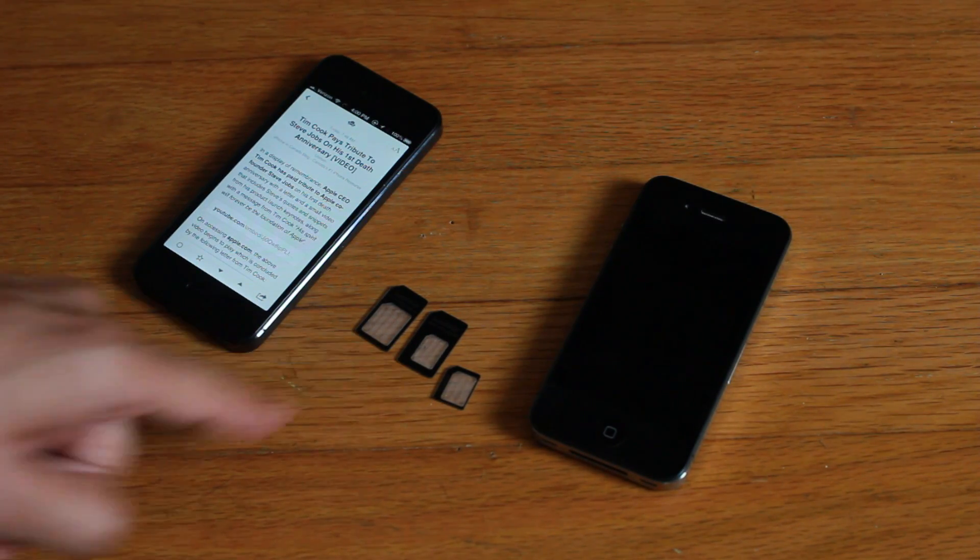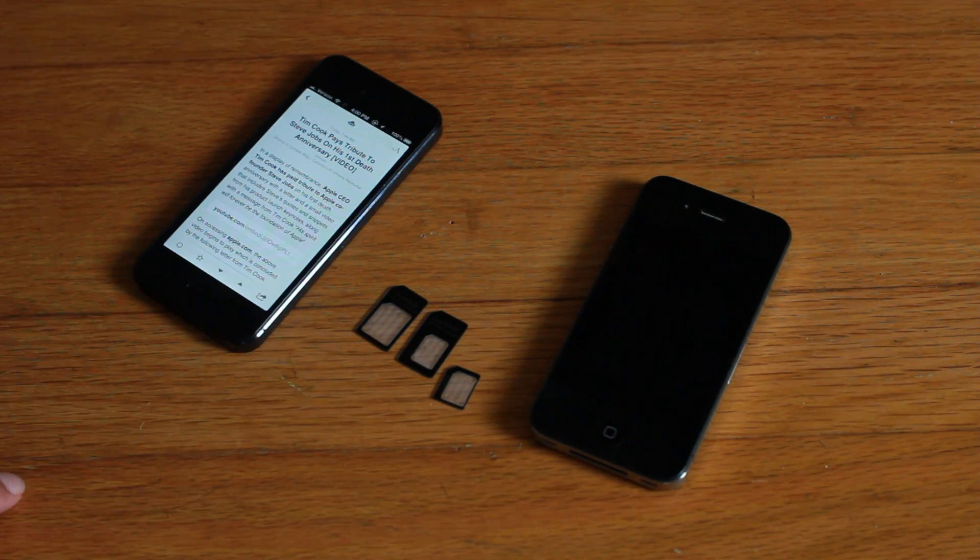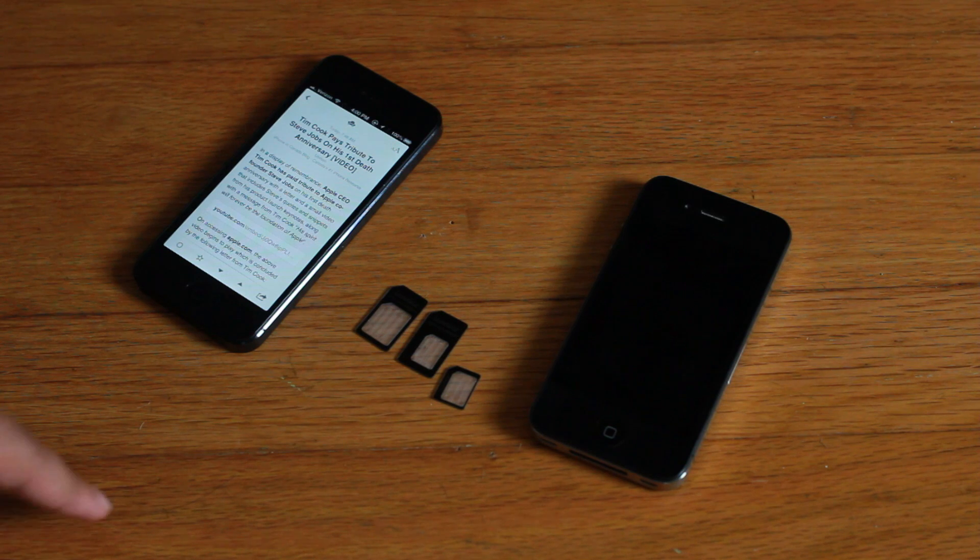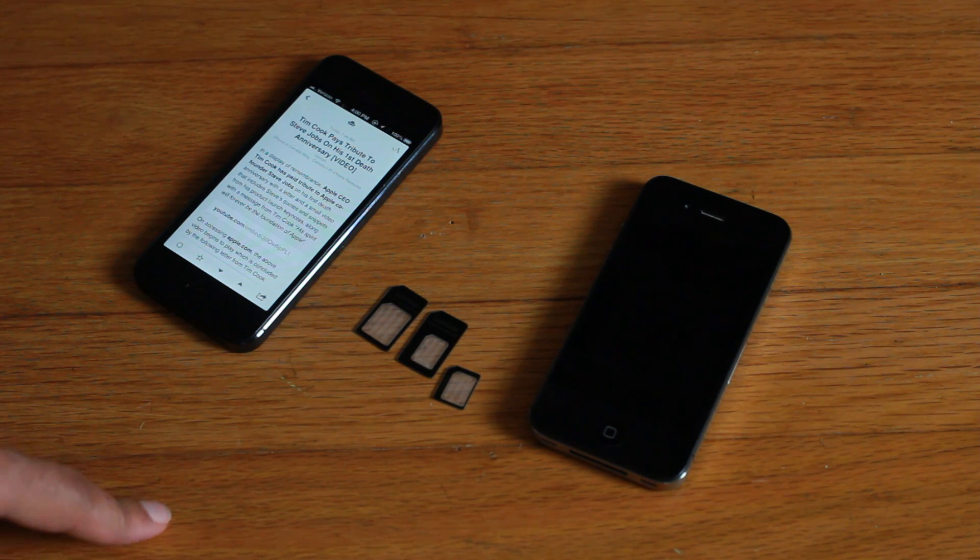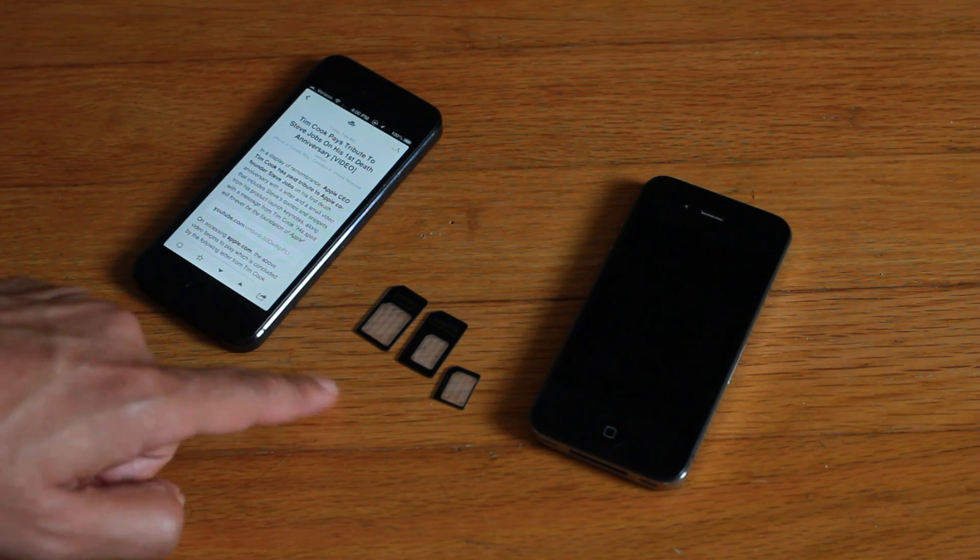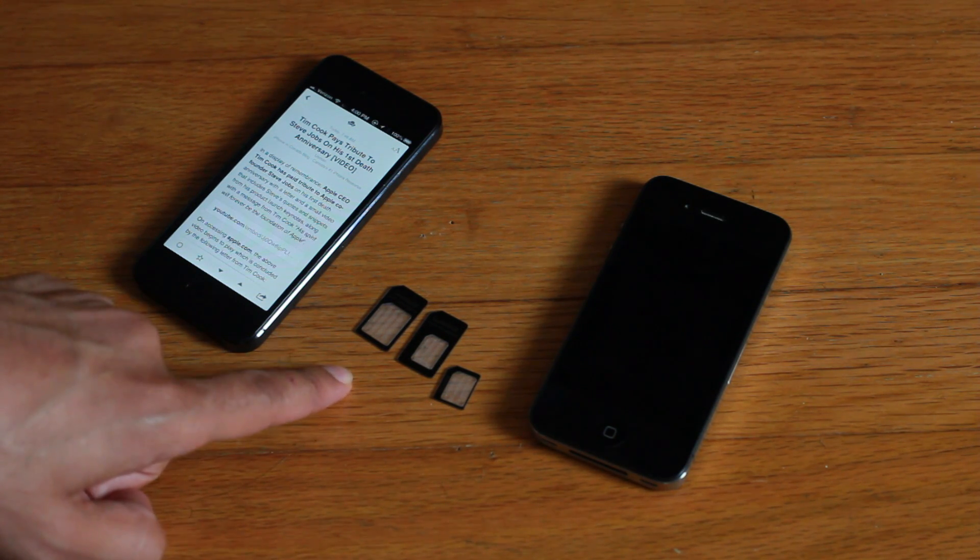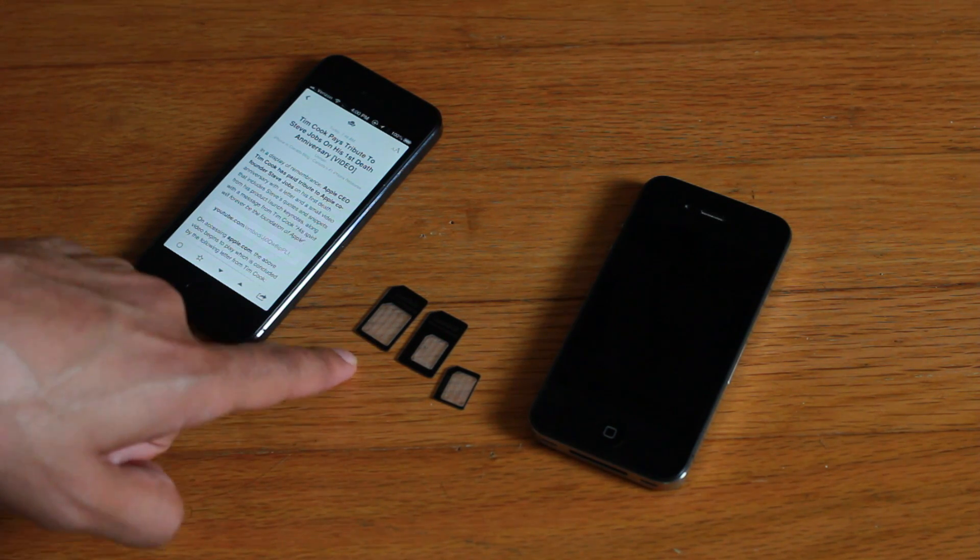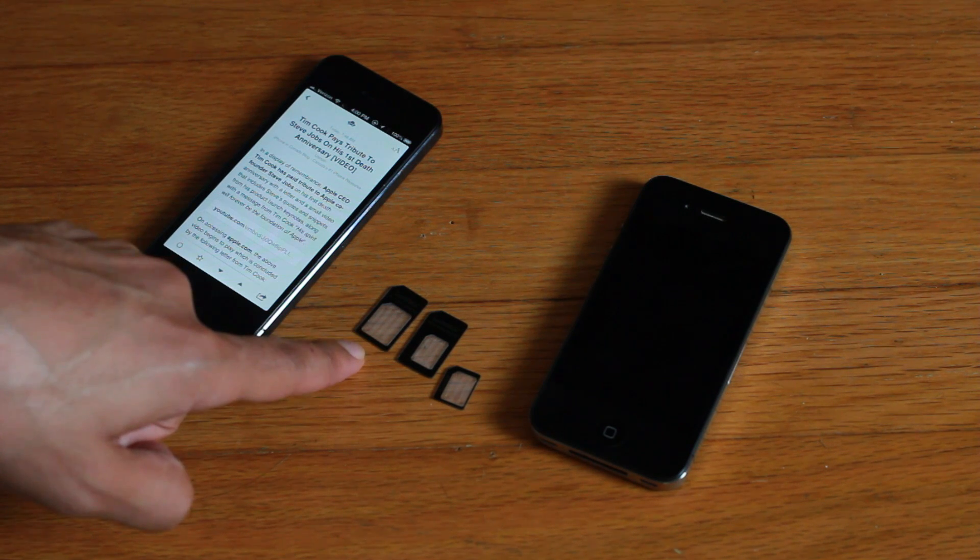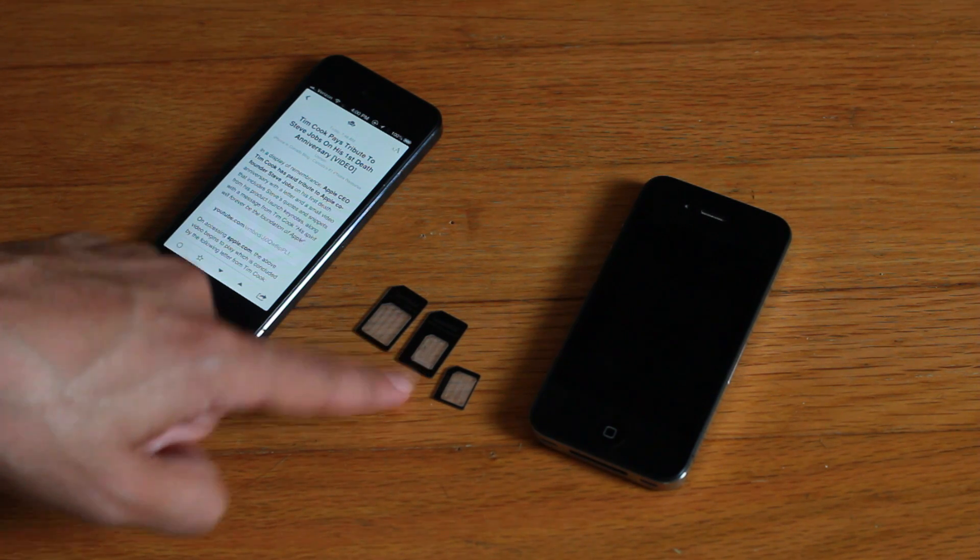You need one of these. These are adapters for the micro SIM and the nano SIM. Now these two right here at the front are for older phones. This one right here is for a micro SIM.